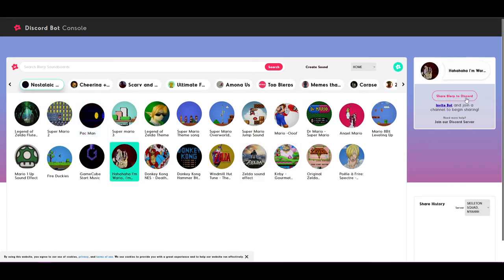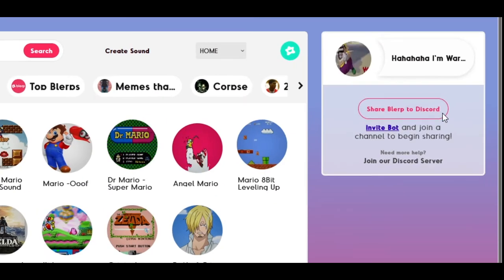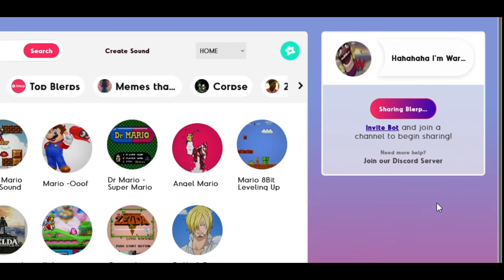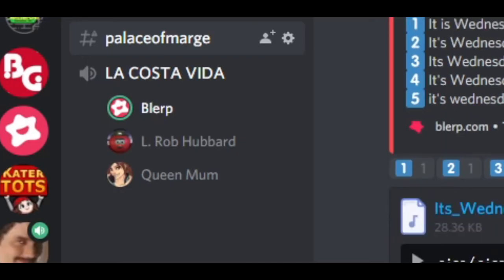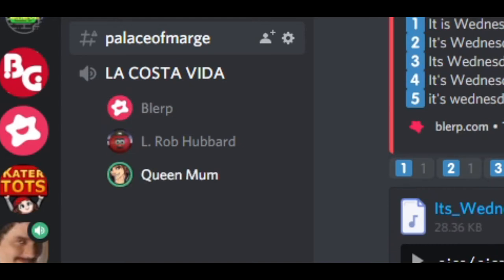To share a Blurp to a voice channel you've joined, click the share Blurp to Discord option on the right. Blurp bot will then play the sound in the voice channel you're in and everyone in the channel will hear it.